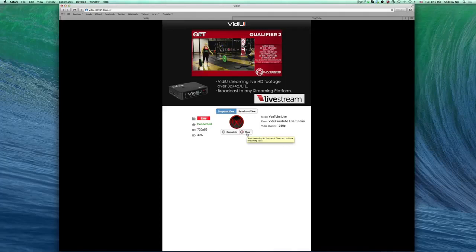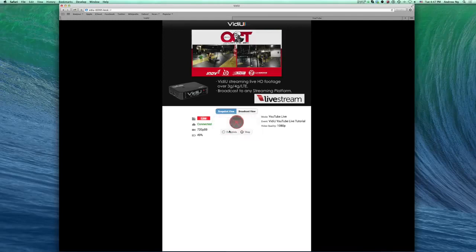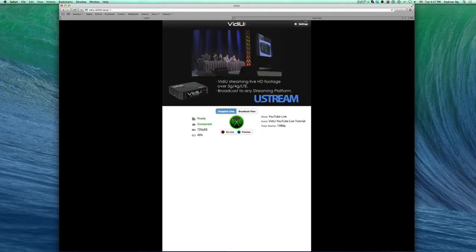Stop will discontinue the video stream hitting the channel. However, your YouTube Live channel will still be live. By pressing Complete, you will not only disconnect the video stream, but you will also complete your event.